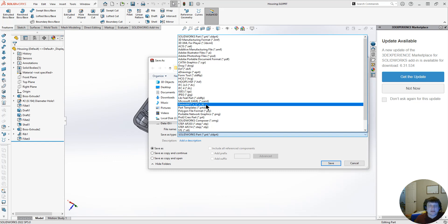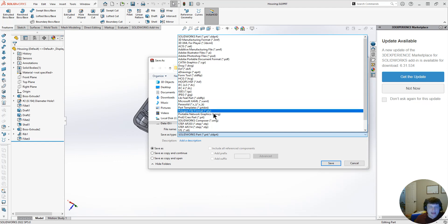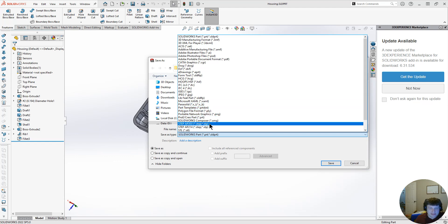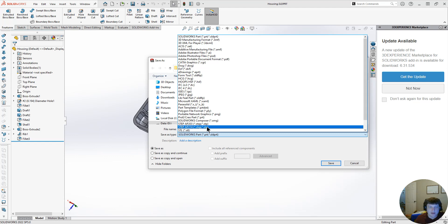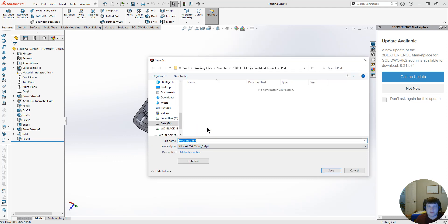Parasolid is really good going into SOLIDWORKS and through NX, not very good with Creo or CATIA. STEP is the best method of conversion for these three softwares working together, and these three being SOLIDWORKS, CATIA, and Creo. So since we're going from SOLIDWORKS into Creo, we're going to use STEP.